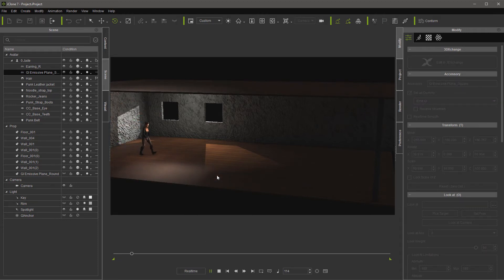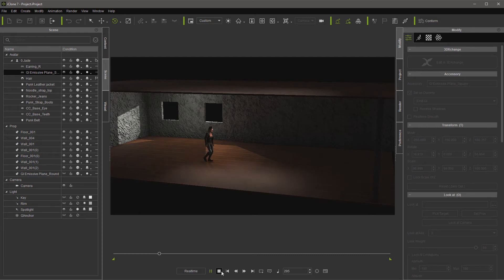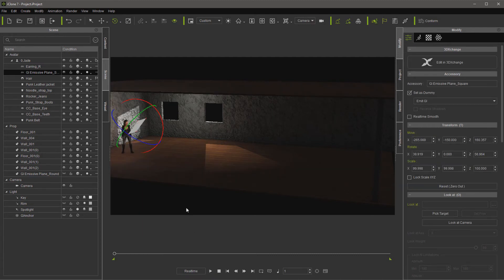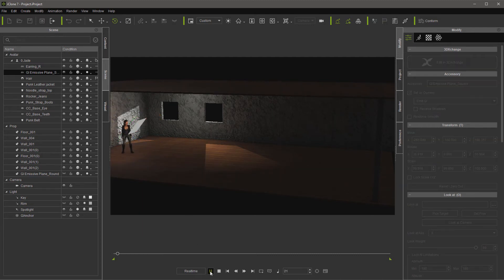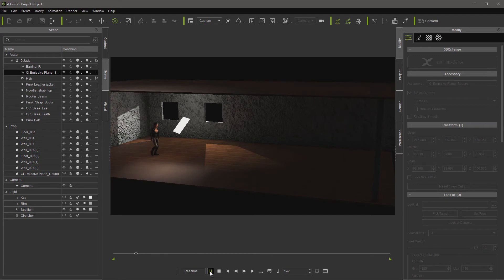So we'll walk her across, but you notice we got some light bounce here. Well, the reason for that is when I turn it on, you'll see that since we connected it to her, it's going to move with her.